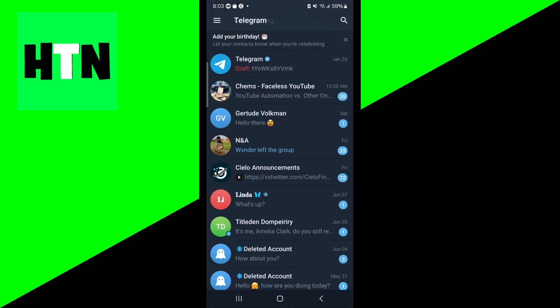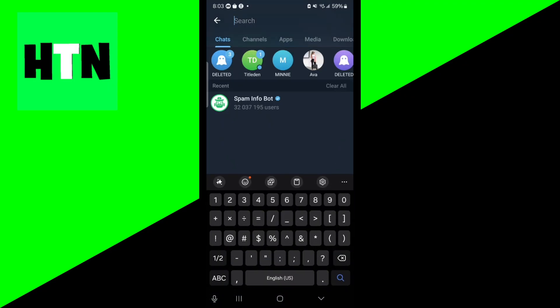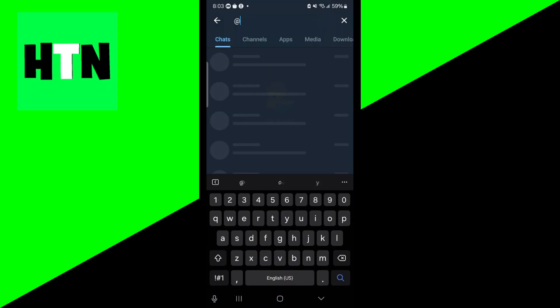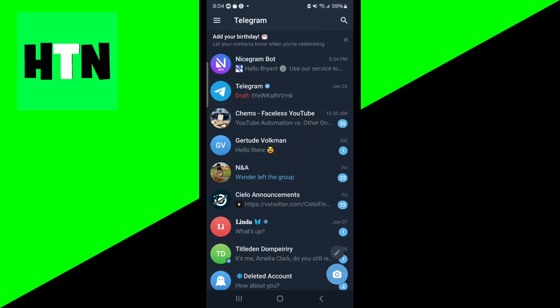All right. Now, another thing that you could do is go back to the Telegram application, and what you want to do is look for the Nicegram bot. So let's go ahead and do that - Nice and then gram bot right over here. And basically this is a bot that will allow you to turn off any restrictions and allow you to fix this error. So go ahead and follow all the instructions over here in the Nicegram bot.